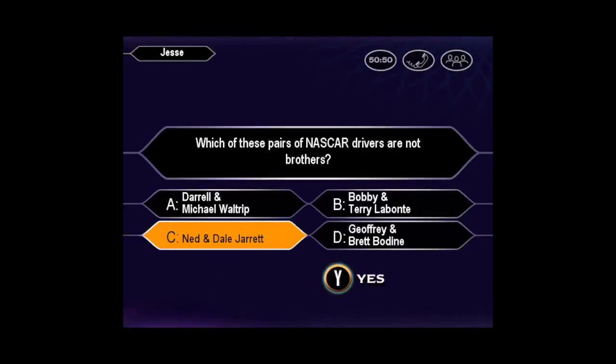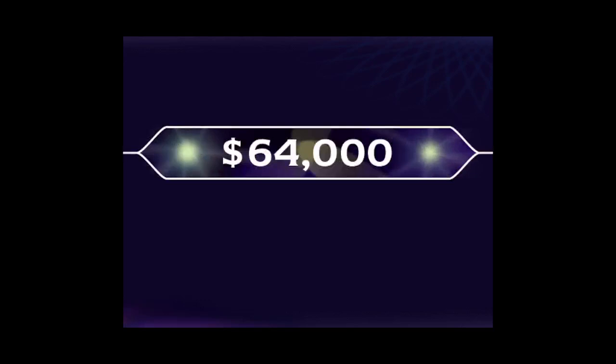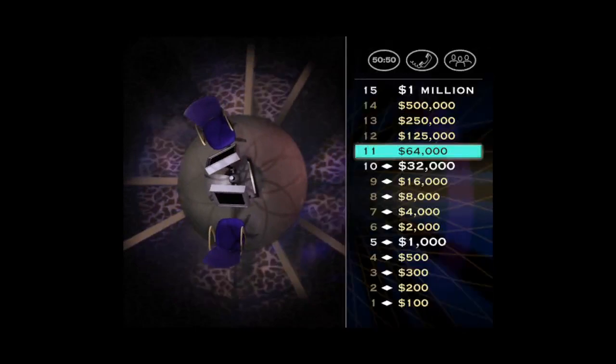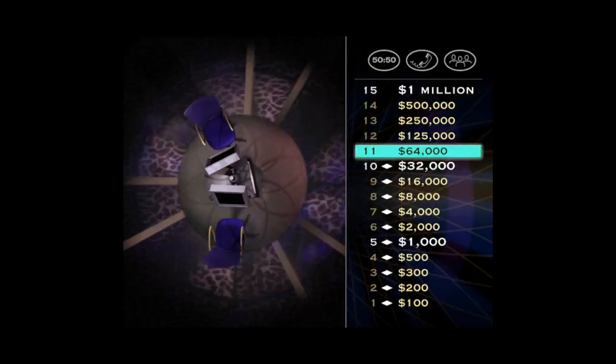I want to go ahead and make that your final answer. You're certain it's C. When you're right, you're right. Score!